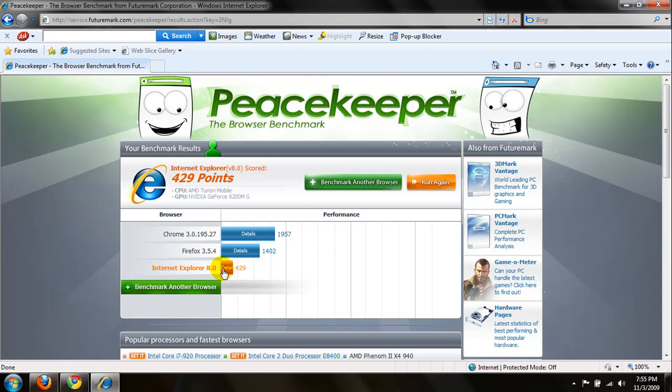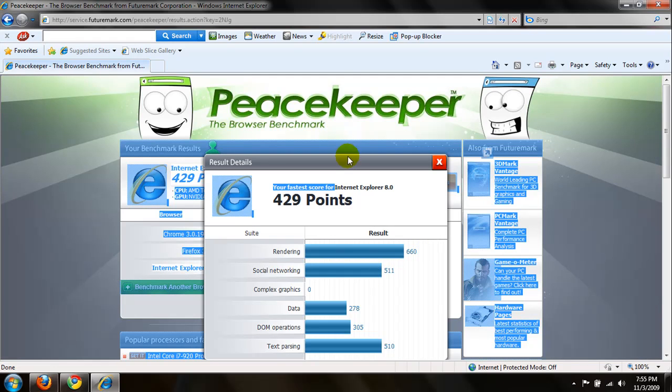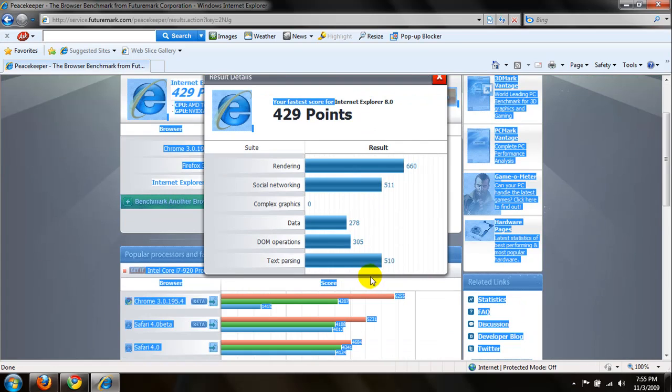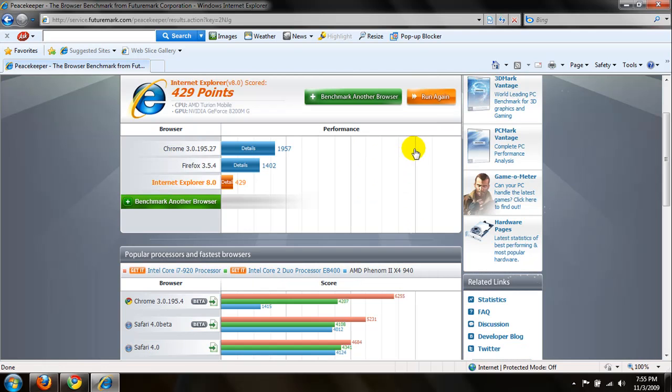Go ahead and try Internet Explorer, 429. Rendering, 660. Social networking, 511. Complex graphics, got a zero. Data, 278. DOM operations, 510. For text parsing.